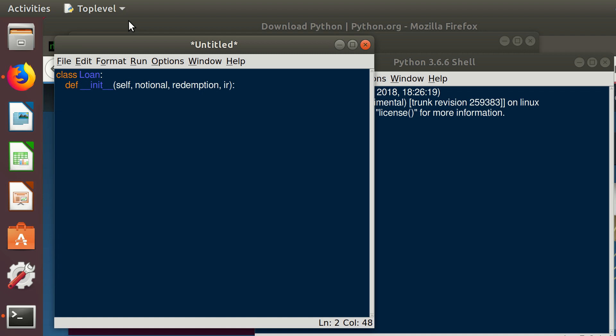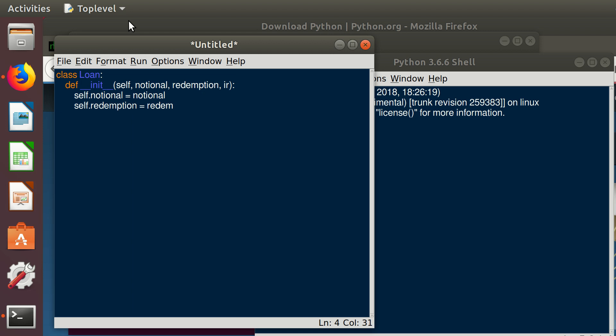Basically these are the inputs of the constructor function. What the constructor function is going to do is use those inputs and assign them to an object of this class as attributes, basically variables assigned to the class. To mark that this is an attribute, we also use the word self.notional and we assign notional to it. Then we write self.redemption equal to redemption and self.ir equal to ir.